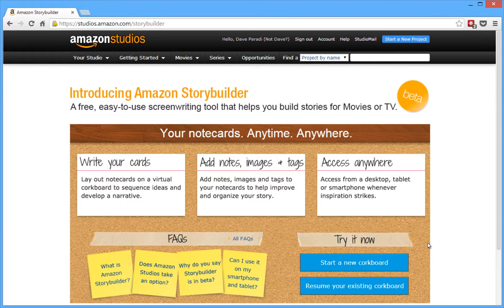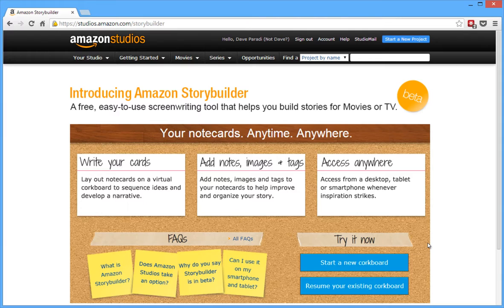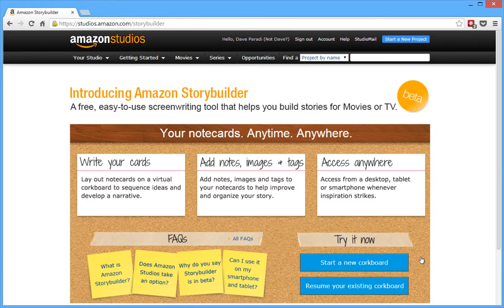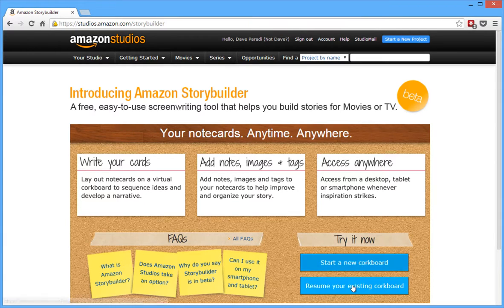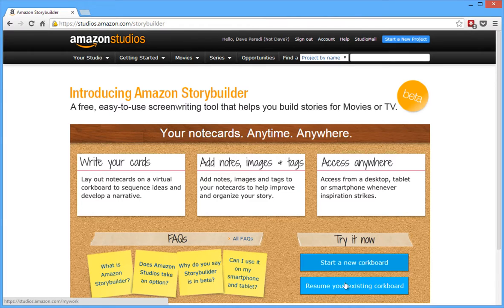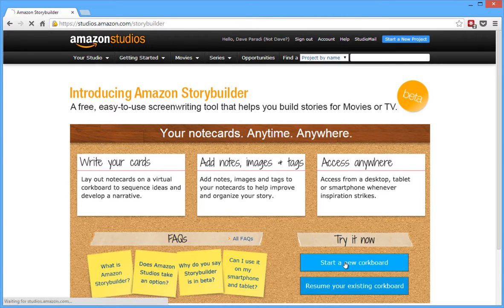And it all starts, I've signed in to my Amazon Studios account, and these accounts are free, it doesn't cost you anything. You can use the same account that you're using for other Amazon services like buying your e-book, so many of you already have that sort of an account. So when you sign in, you come to this screen, and you can either start a new corkboard or resume one that you've already got. So I'm going to show you how we can start a new corkboard.